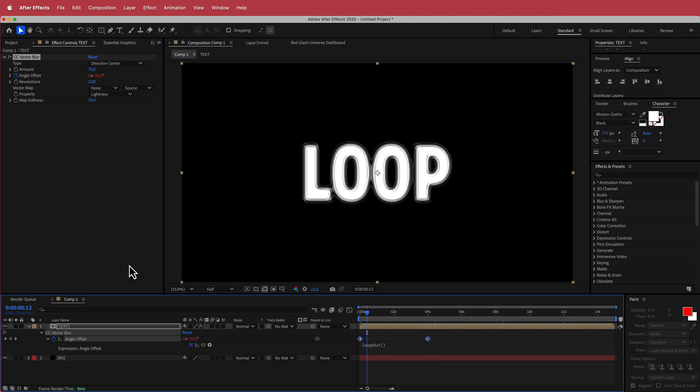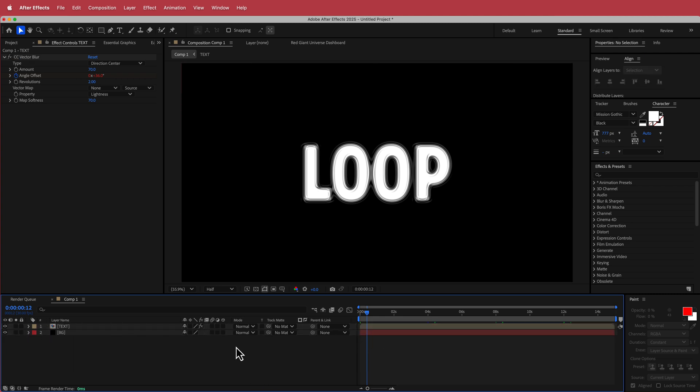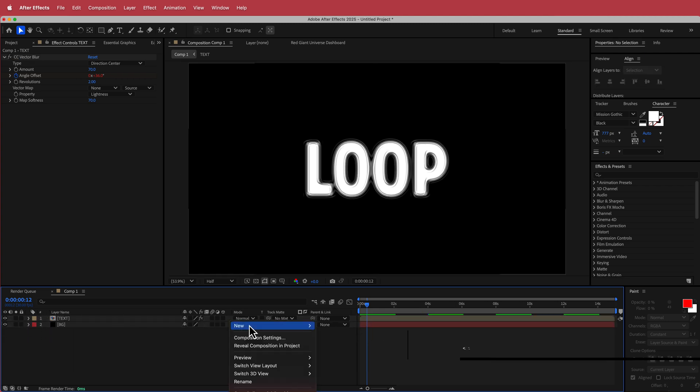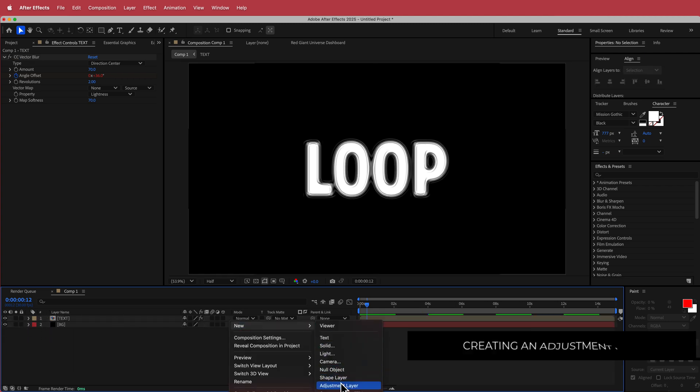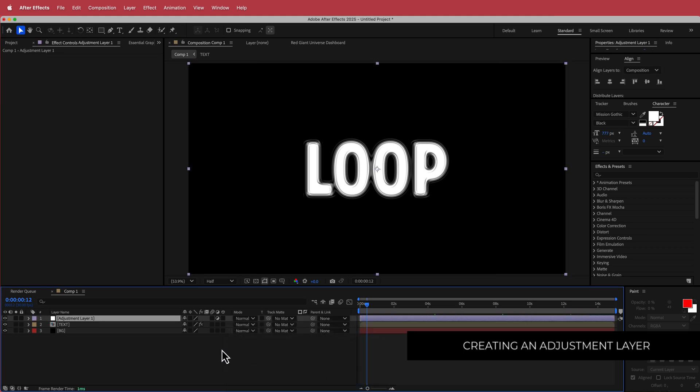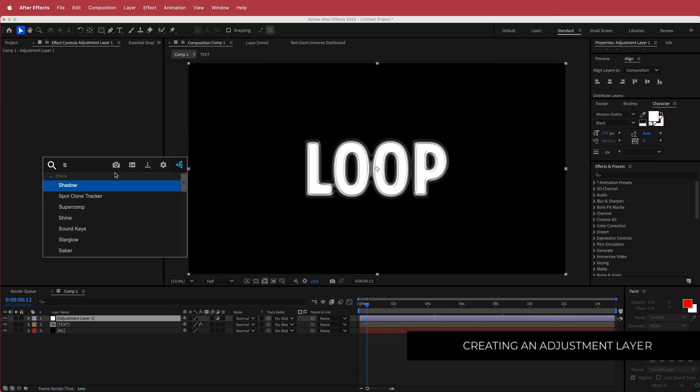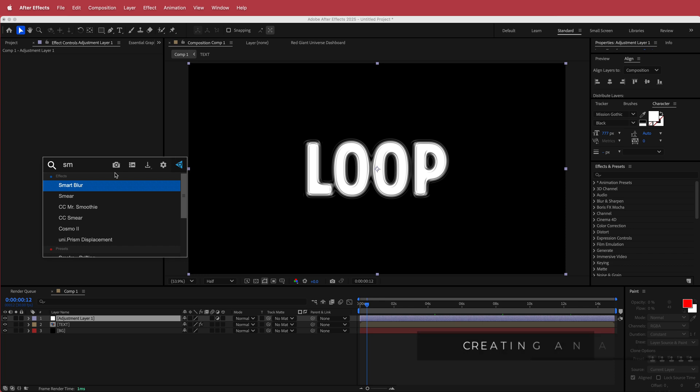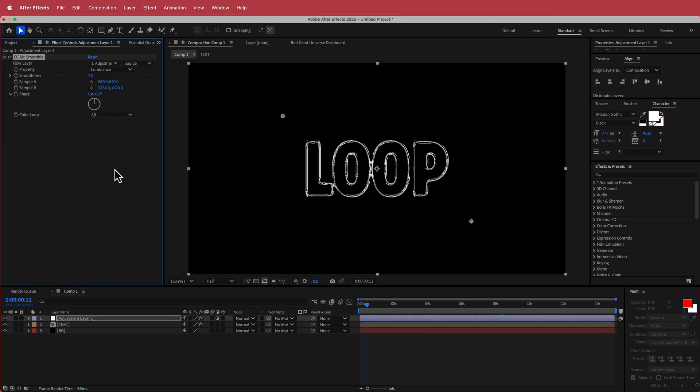So the next thing that we need to do is create an adjustment layer. So I'm going to right click in here and then just create a new adjustment layer. Now on this adjustment layer, the first effect that I'm going to add in here is called CC Mr. Smoothie.